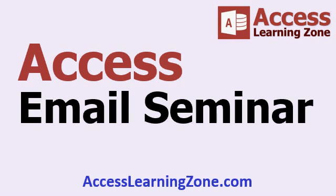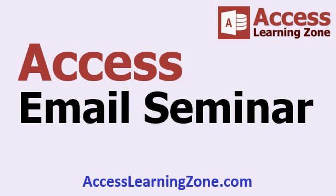Now, this is just scratching the tip of the iceberg. There's a lot more that you can do with email and access. And I show you tons of different techniques and tricks and tips in my full access email seminar.